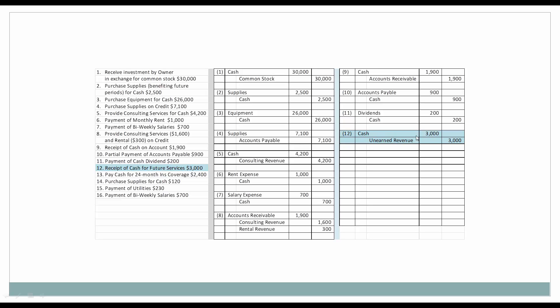Next, we receive from a client $3,000 associated with some future services that they want us to provide — they're willing to give us a down payment of $3,000. Since we have not earned this revenue yet, we are going to title the account Unearned Revenue, and it is a liability. If the client changed its mind the next day, we would have to pay them back $3,000 — that's why it's considered a liability. So we'll increase cash, debit it, and since this is a liability and we're increasing a liability, we're going to credit it for $3,000.